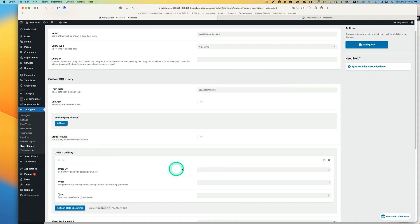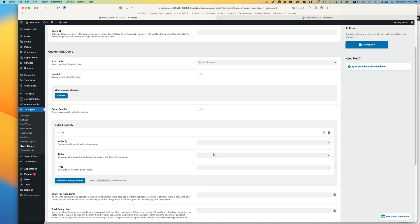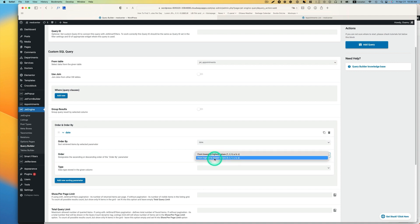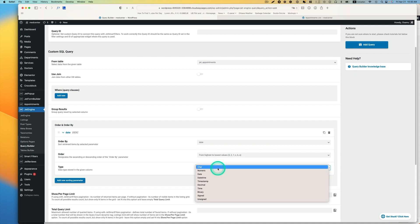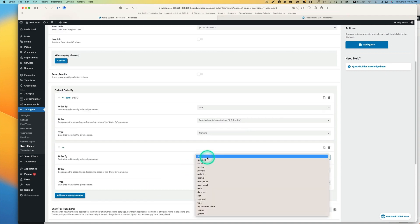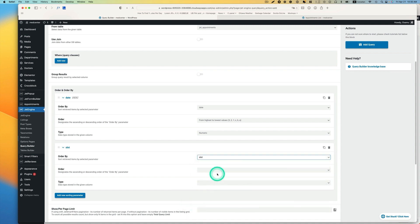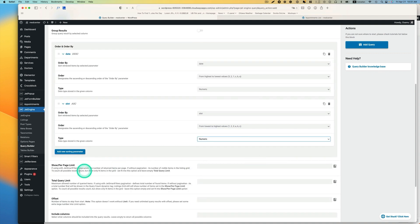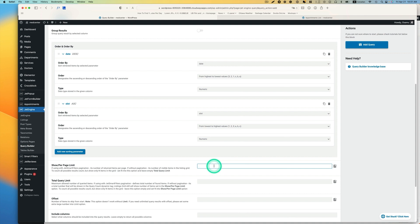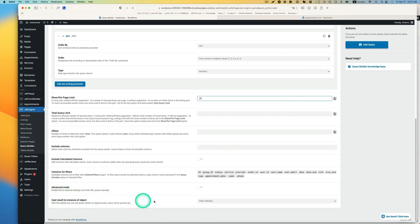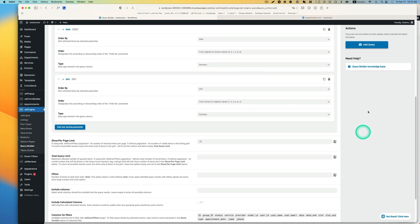Next, I would like to create an order, so add a new sorting parameter. I like to put the information on the table ordered by date, from the latest to the oldest. So order by date, and order is going to be highest to lowest value, and type should be numeric. I'm going to add another parameter - order by the time slot. The slot, order by lowest to highest value, and type should be numeric. And next is the show per page limit - how many rows you want to show on the table. Let's say 20, but it's up to you. The last one is cast result as instance of objects - just use keep std class and then hit add query.